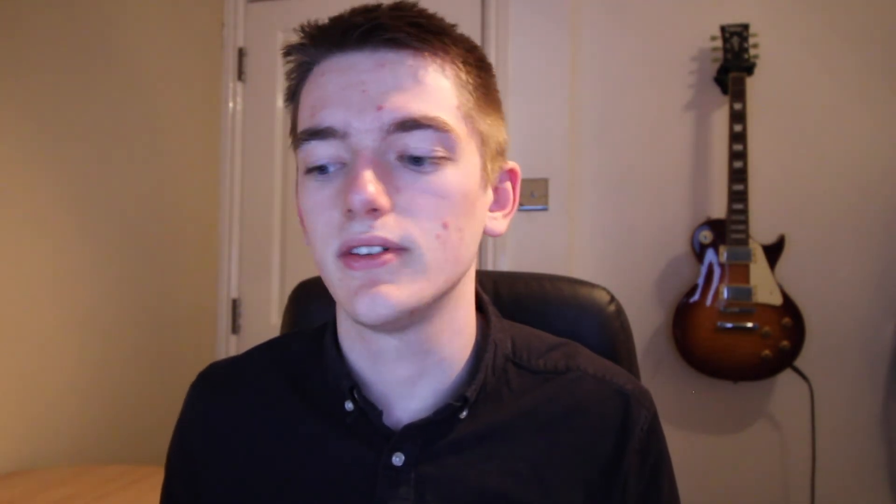venv is built into Python. It's been in the Python standard library since version 3.3 but it only used pip by default in version 3.4 so just be aware of that if you're using older versions.